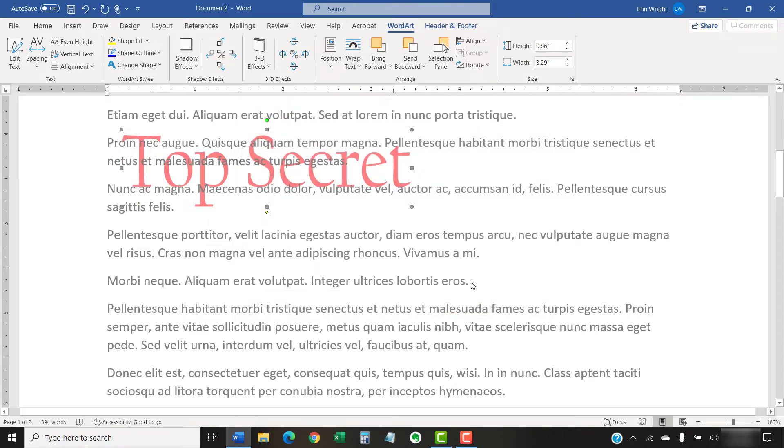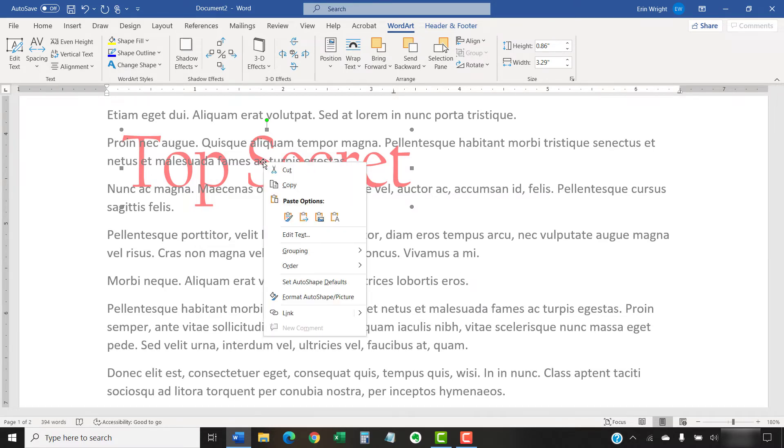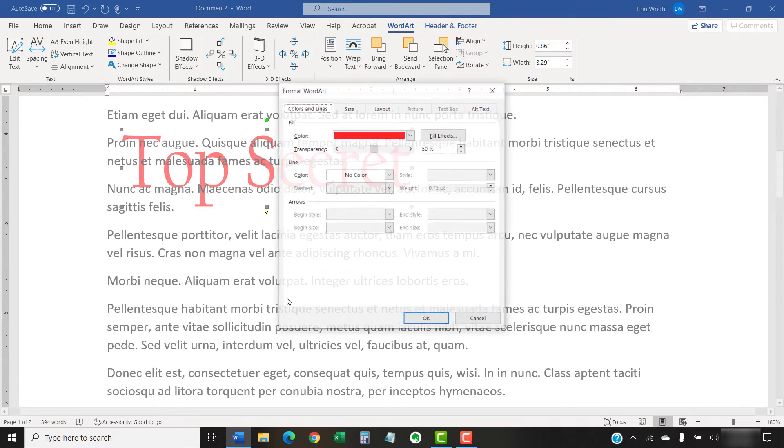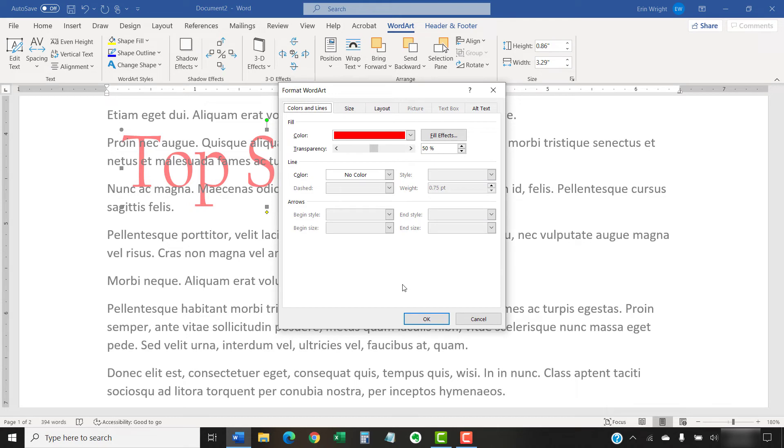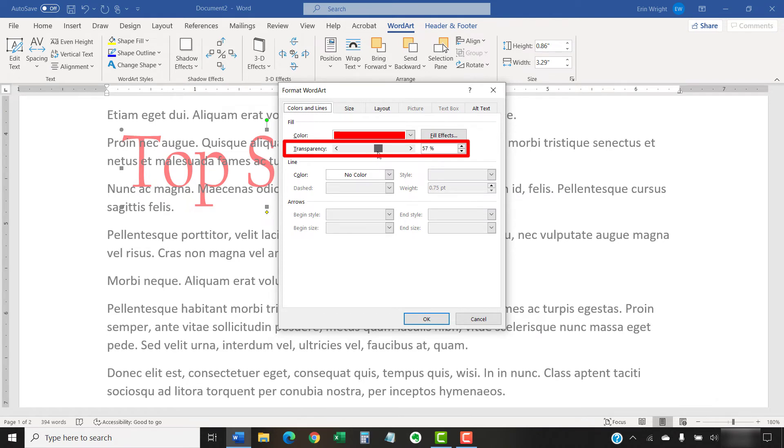For additional options, right-click the watermark with the crossed arrow cursor again, and then select Format Auto Shape Picture from the shortcut menu. In the Format Word Art dialog box, you can adjust the transparency. The higher the number, the greater the transparency.